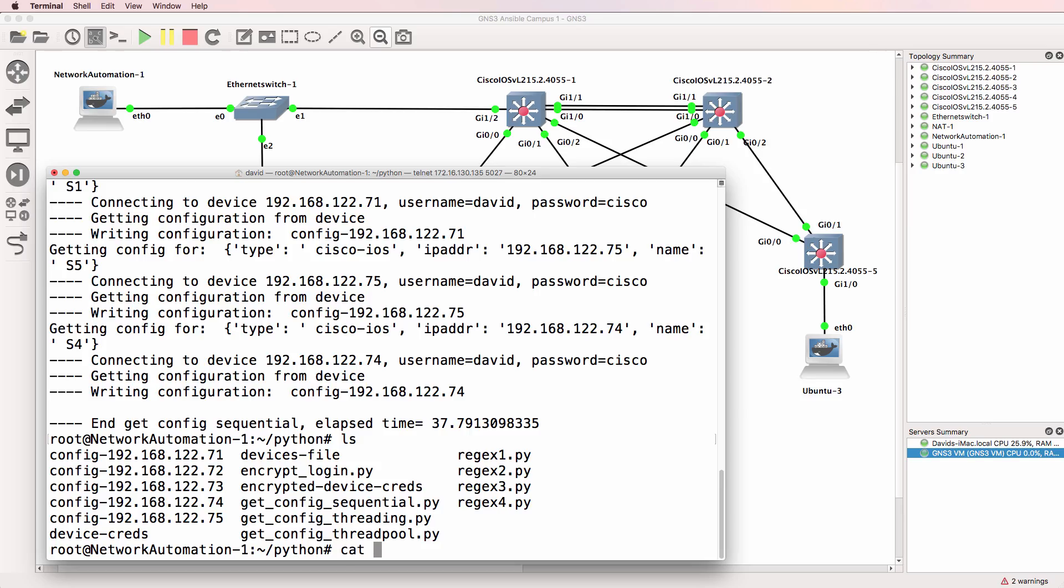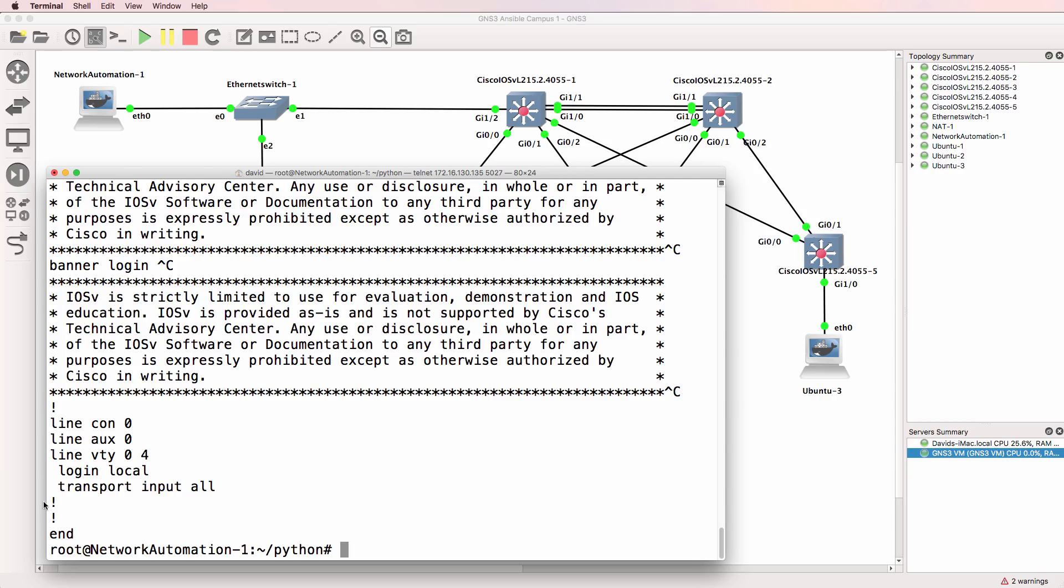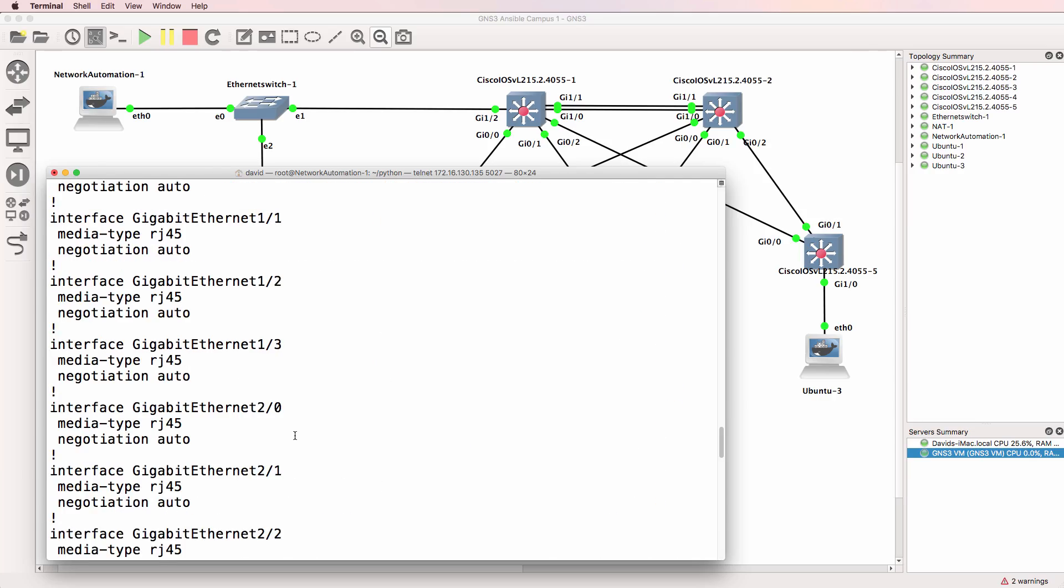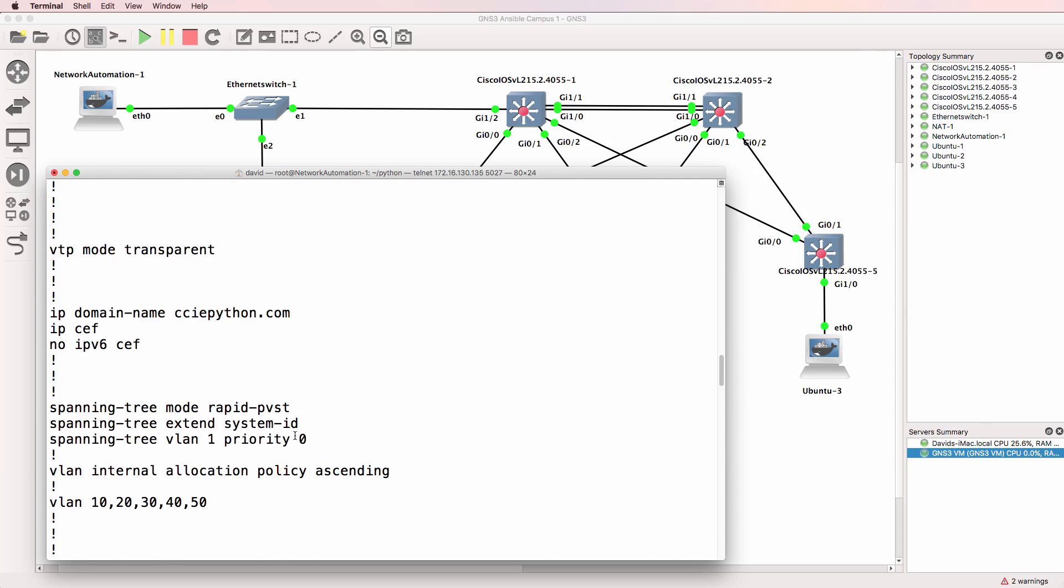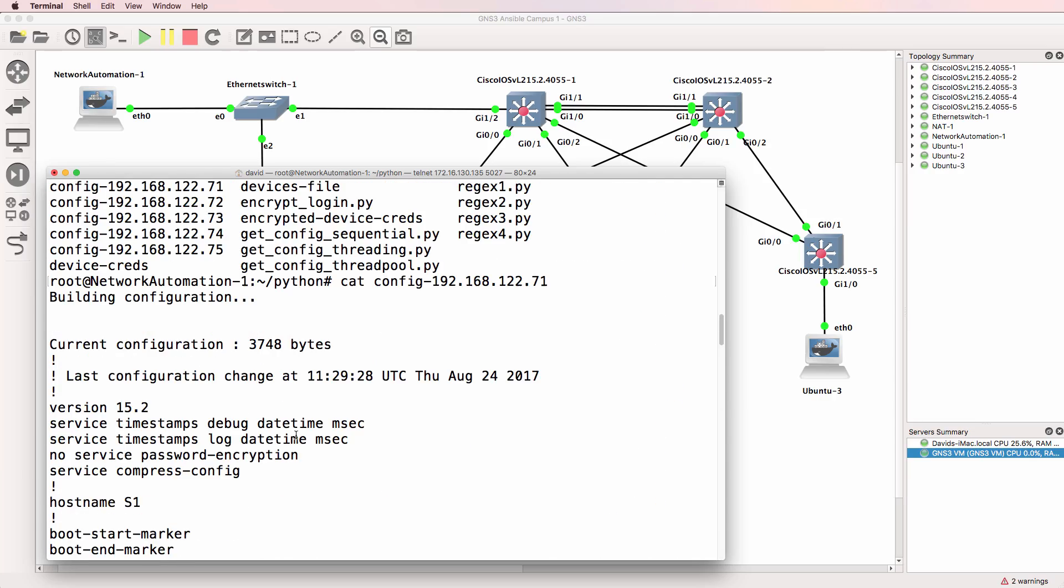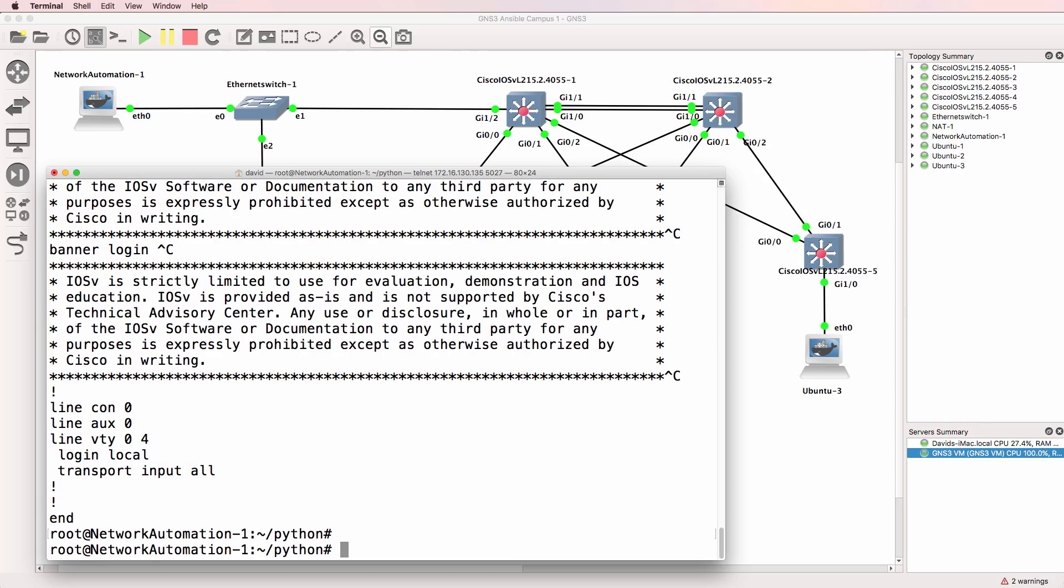it's taken about 37 seconds to retrieve the configuration from the network devices in this lab. So if I cat the config of one of the switches, there's a running config of one of the devices which has just been retrieved by the script.